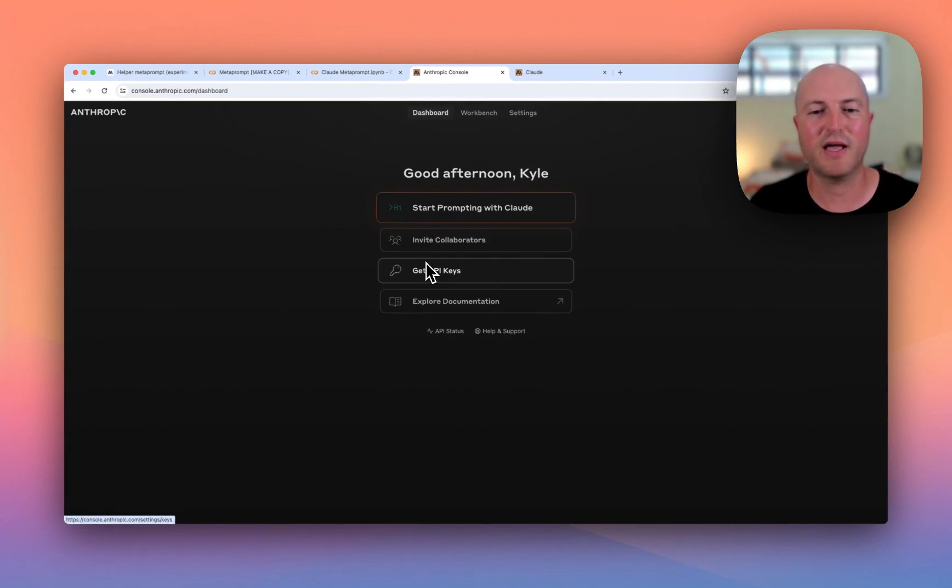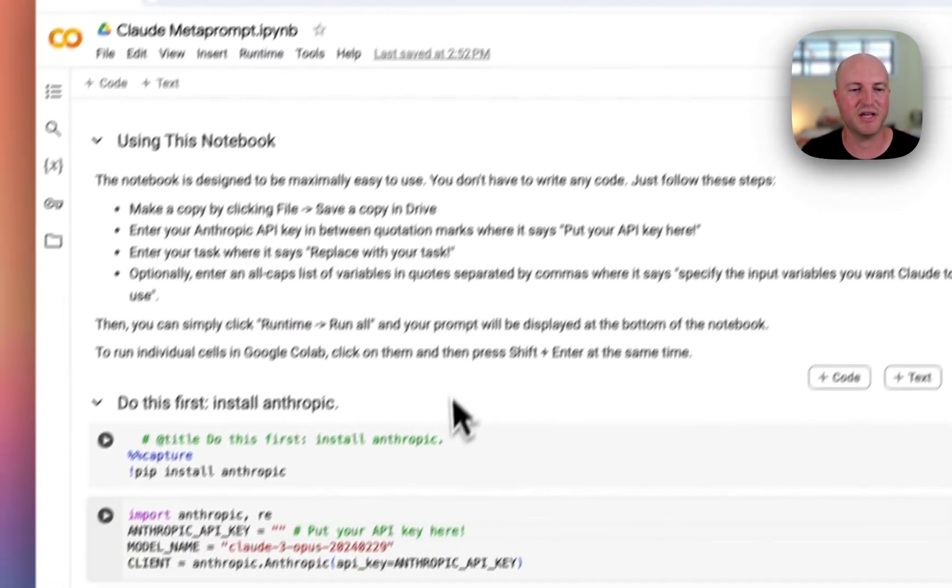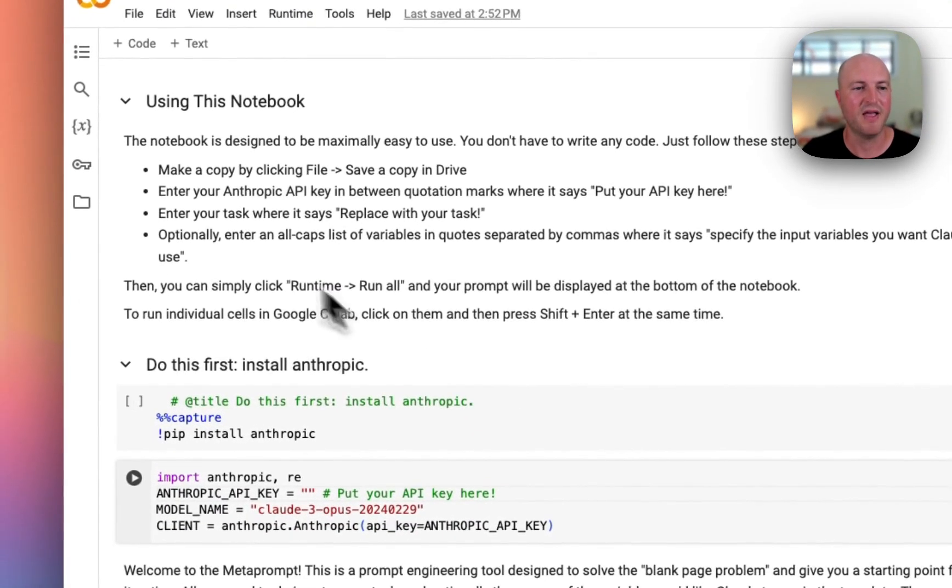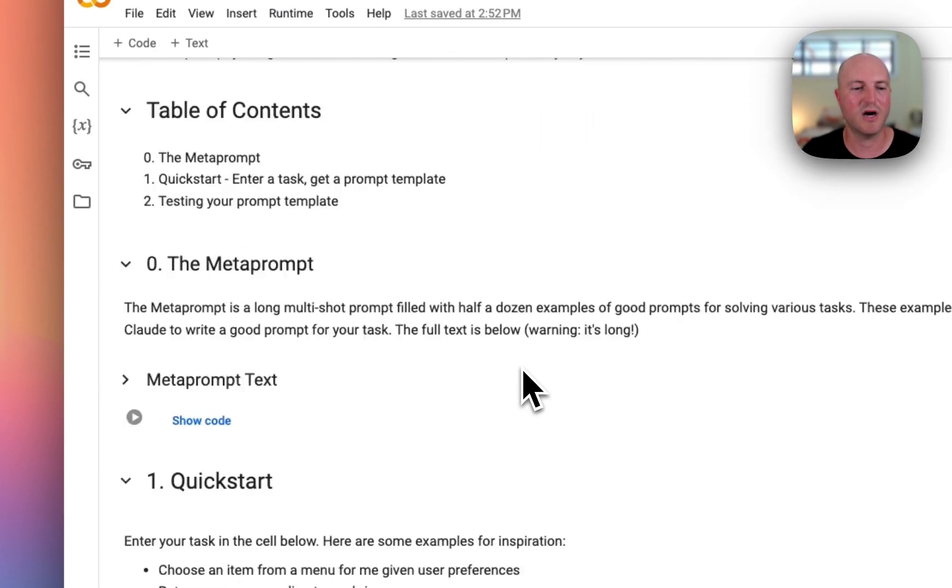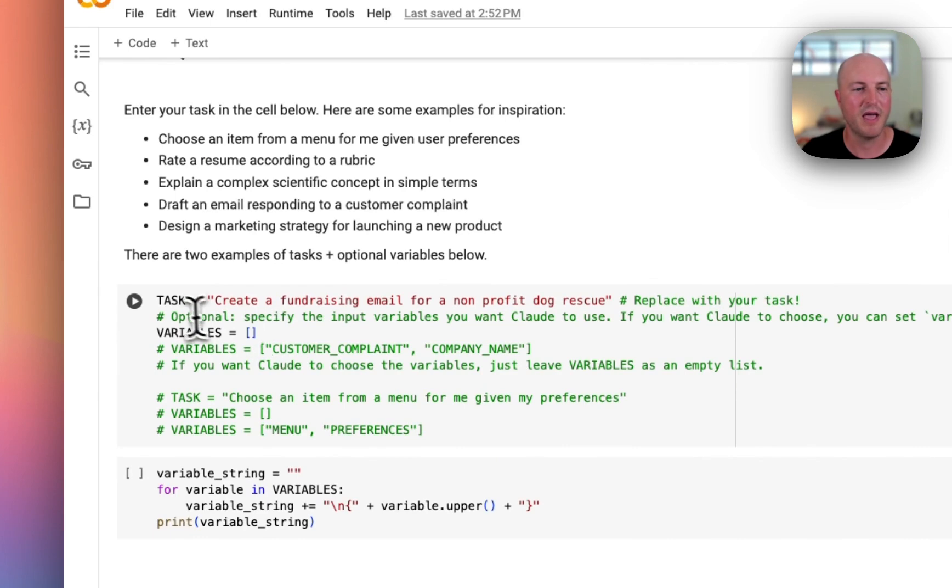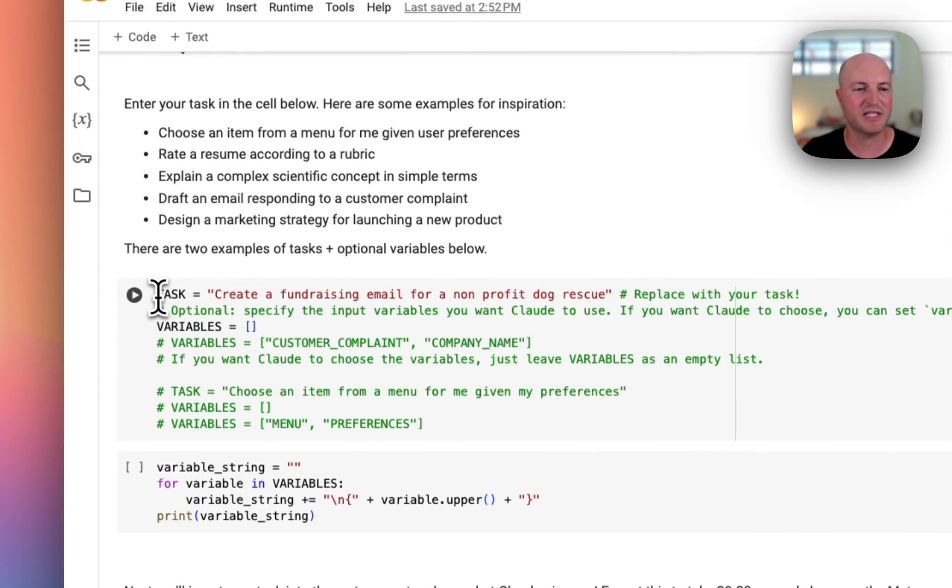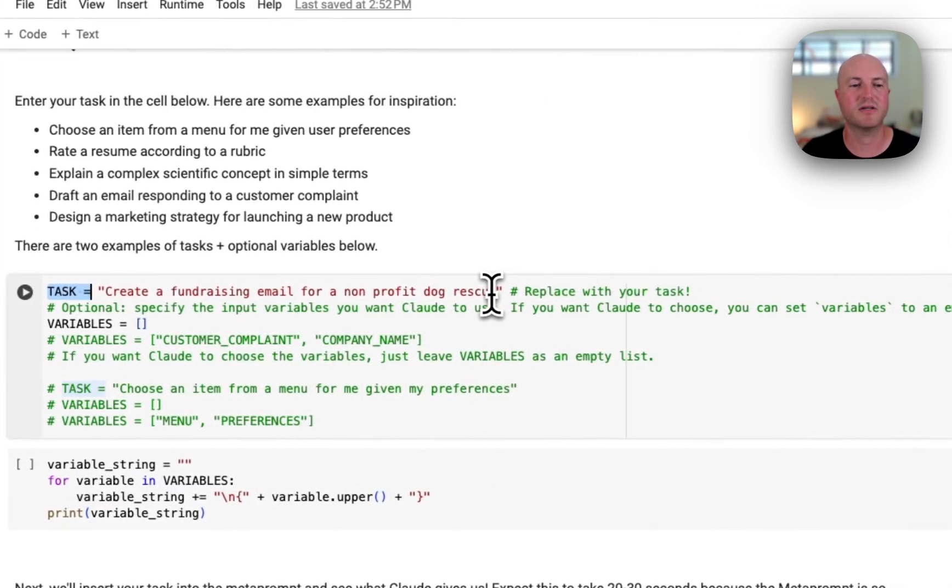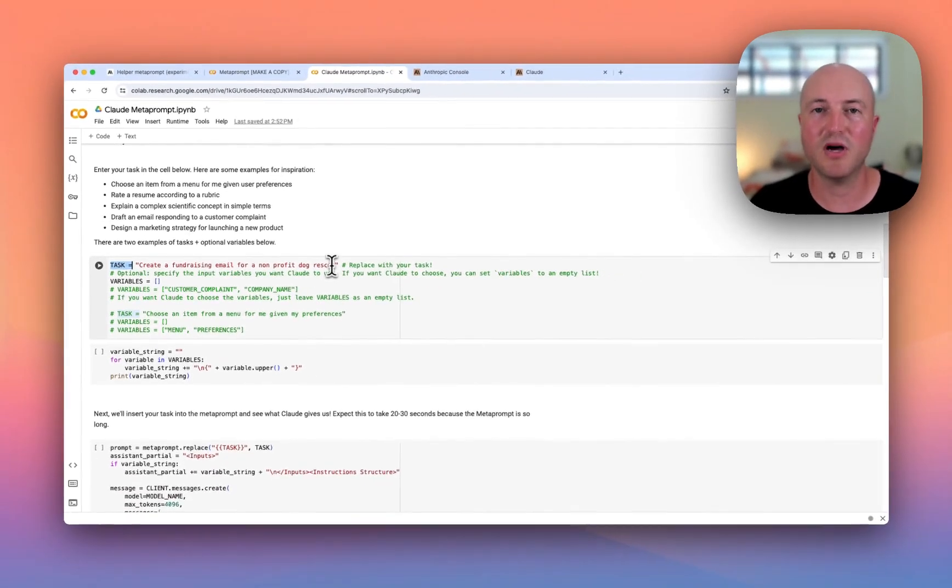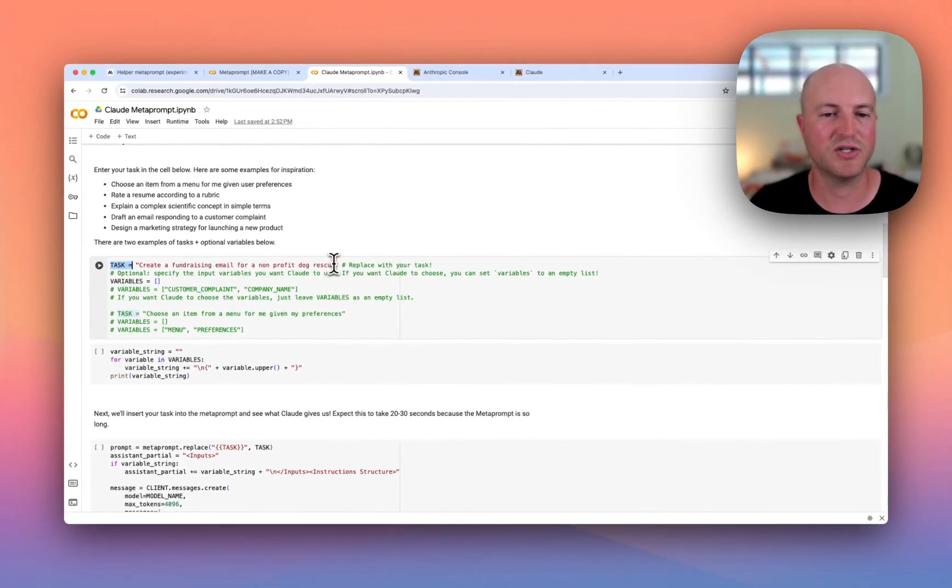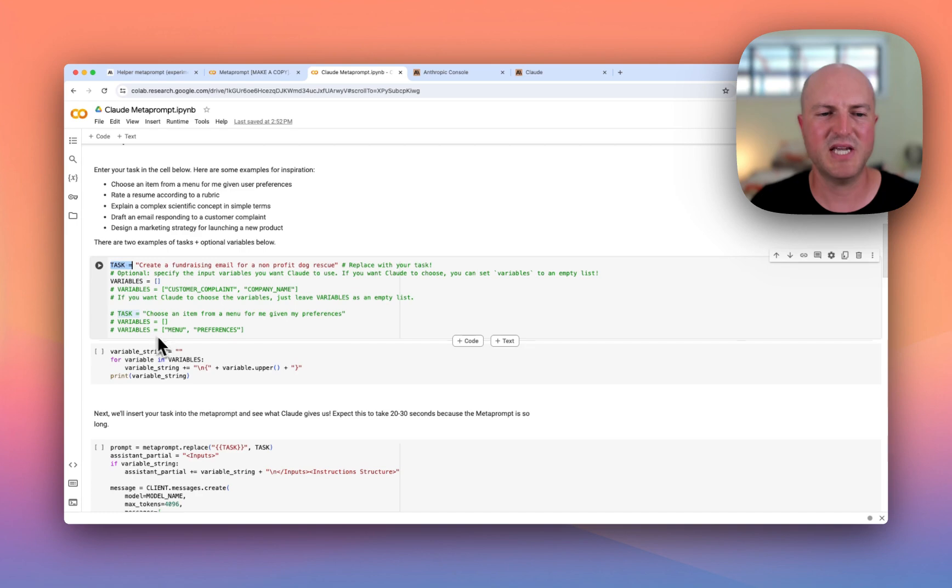The next step is to enter your task where it says 'replace with your task.' We're going to scroll down a little bit. We come to the section here where it says task equals, and then we've got quotation marks again. This is where you put in the task that you want to complete. I've put in 'create a fundraising email for a nonprofit dog rescue.' There's some sections for variables, but I'm going to leave that for now.